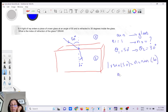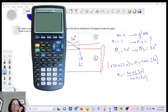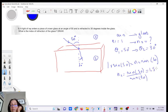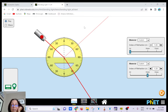Solving that equation: n2 equals sin 50° divided by sin 30°, which gives approximately 1.53. So the index of refraction of the glass is 1.53.